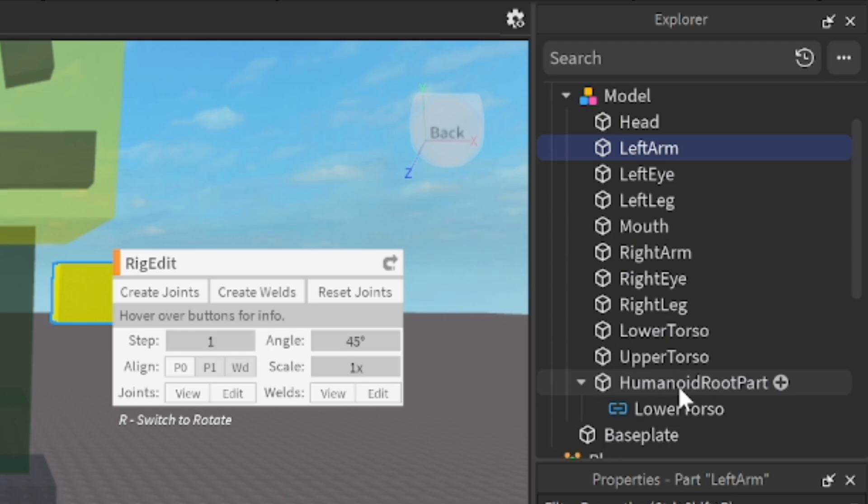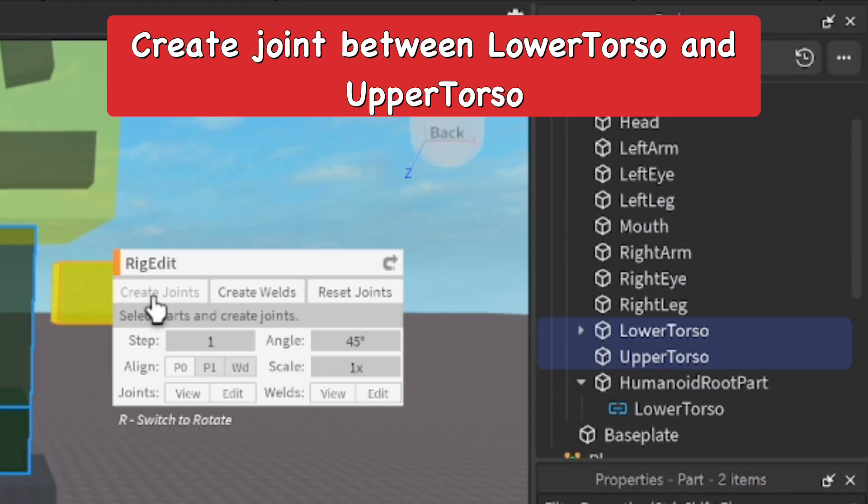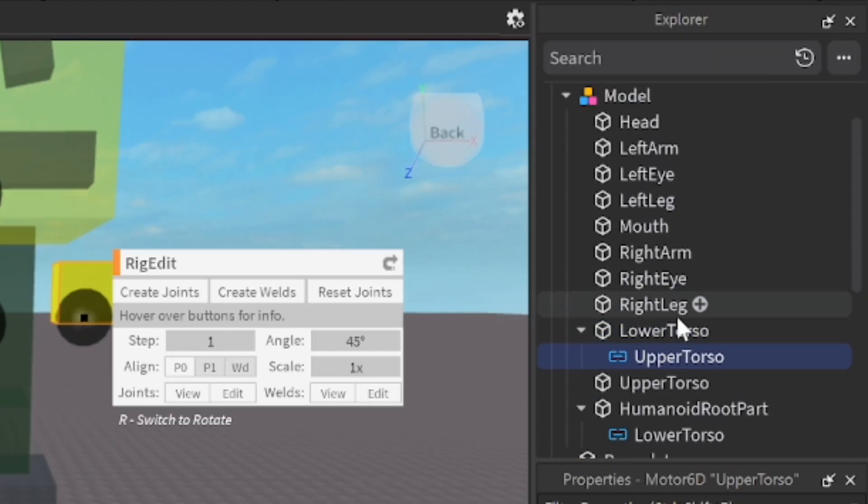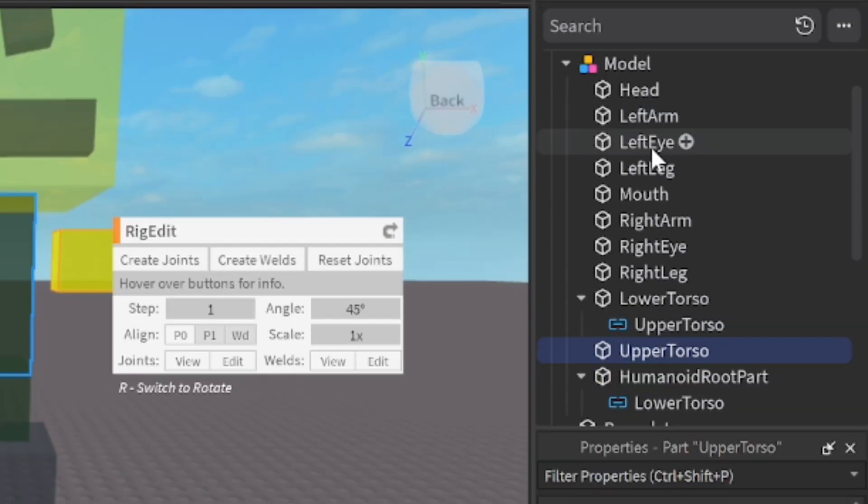Now we're going to do this again. We're going to select lower torso and upper torso and create a joint. As you can see, you have a joint between the lower torso and the upper torso. Now we're going to do the multi-select function again by holding down the control key.